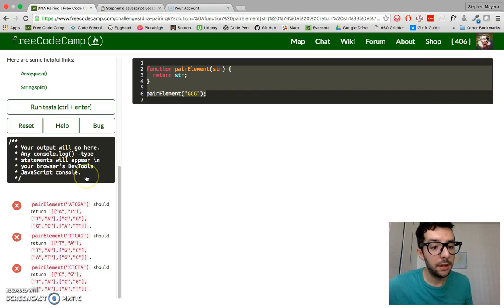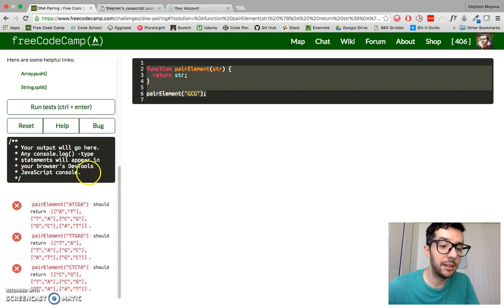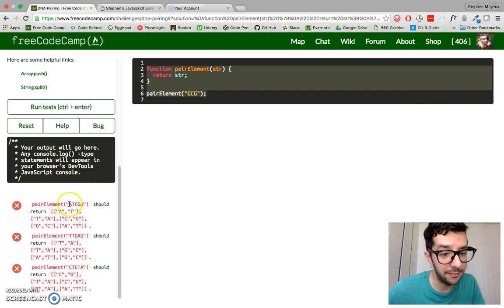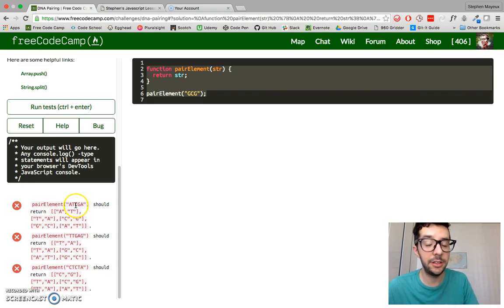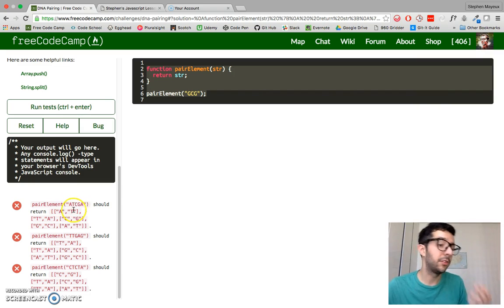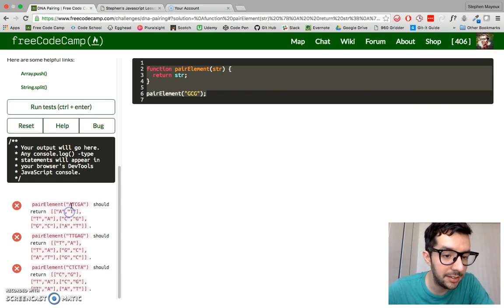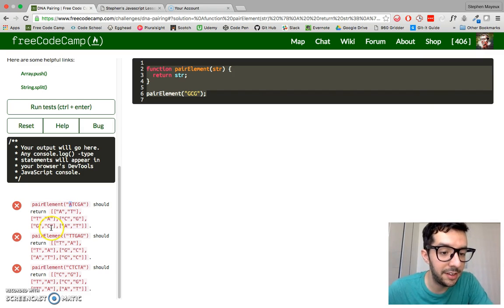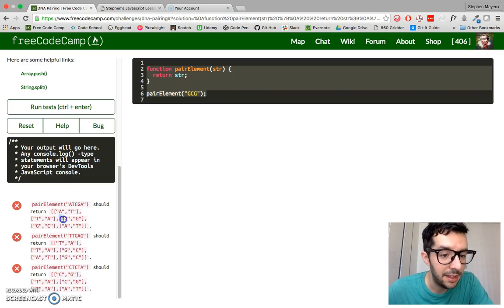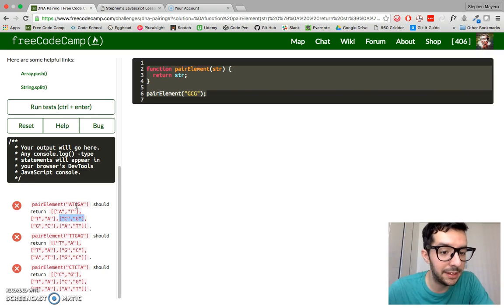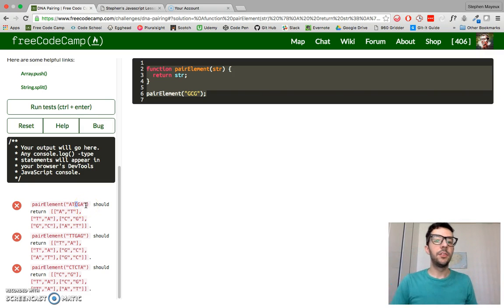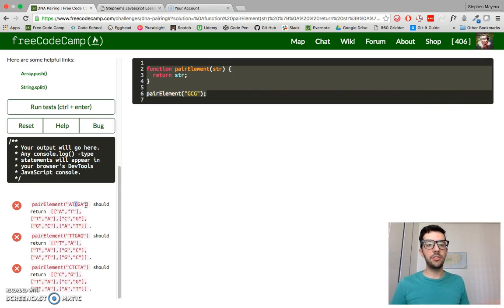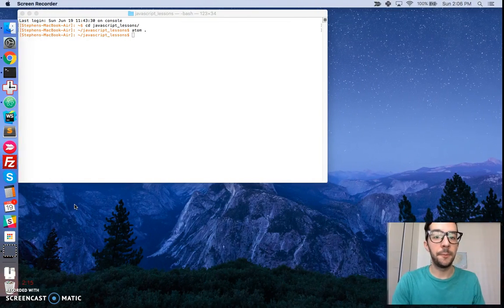If you take a look at one of the examples, we have ATCGA. A and T are pairs, and C and G are pairs. The first sub-array is AT because the first letter is A. The second is TA because it begins with T. The third is CG because it starts with C. With that in mind, we understand the instructions. Let's get started.